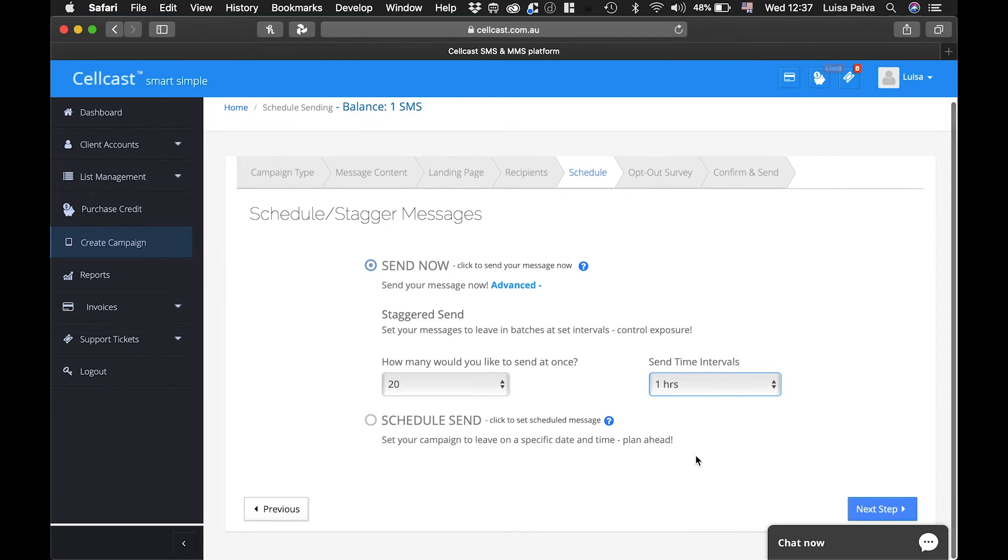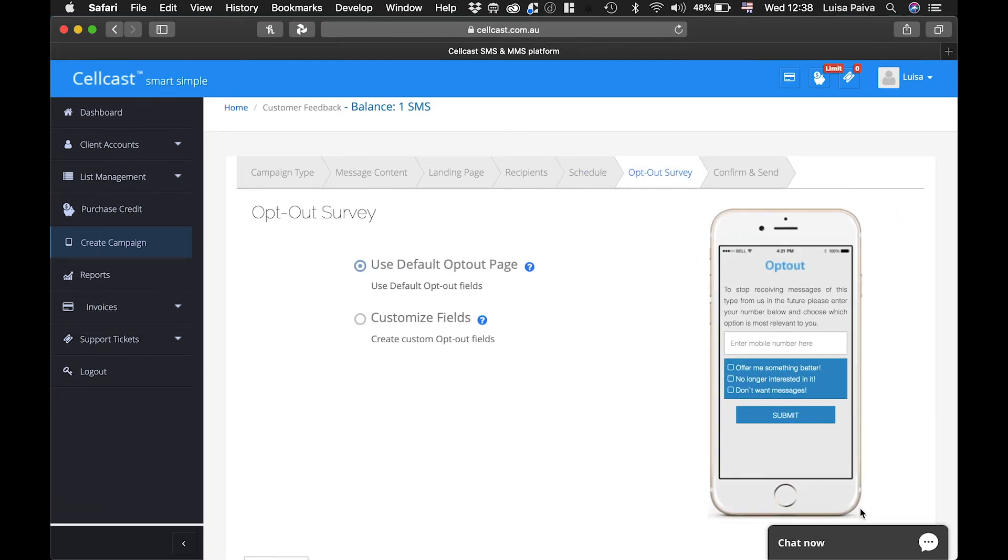If you have selected to include Opt Out Survey during the Create Campaign step, you will have the ability to confirm or customize the survey fields.